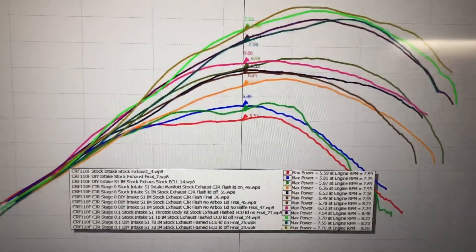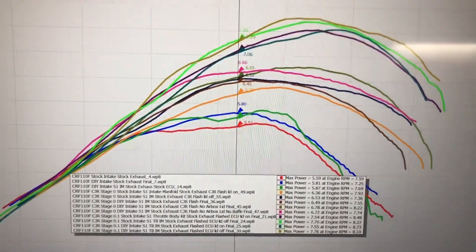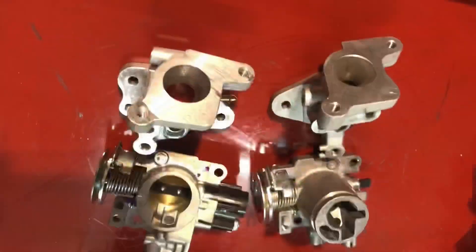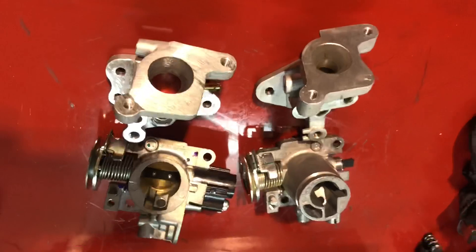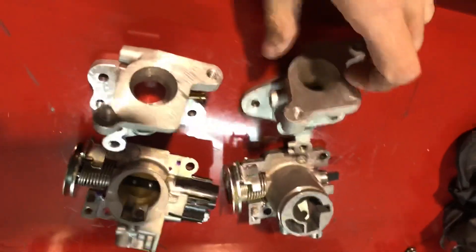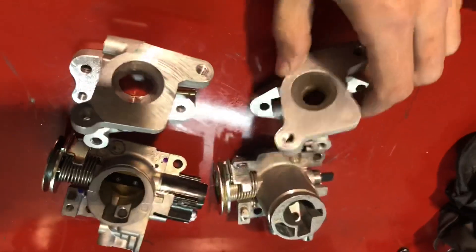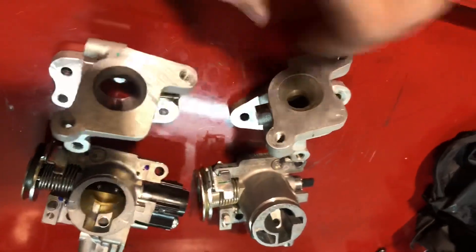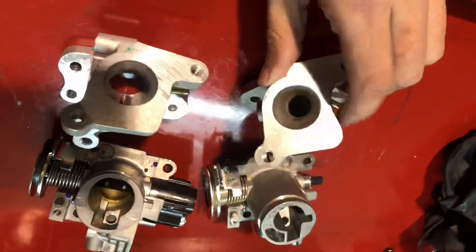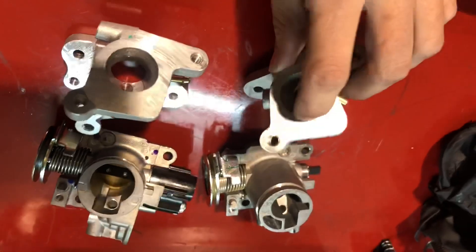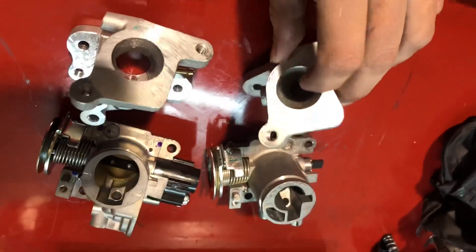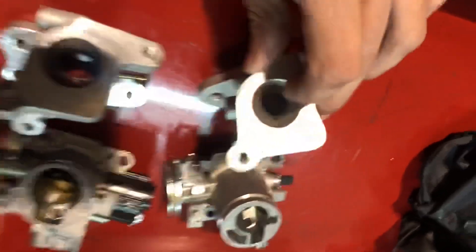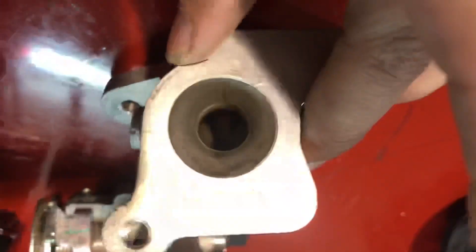When you hear us talk about the oversized intake manifold versus stock, this is what we're talking about. This one tapers from 24 millimeters down to 13 millimeters, then opens back up to about 20 millimeters. This one starts at 24 and tapers to about 20-22 millimeters.